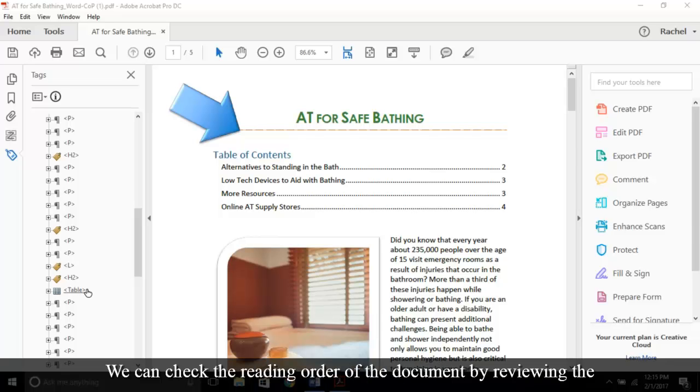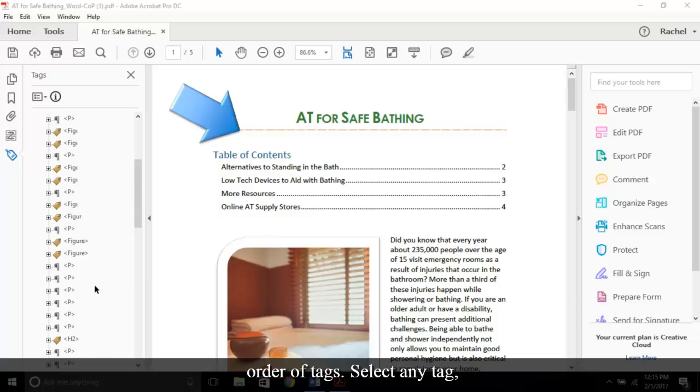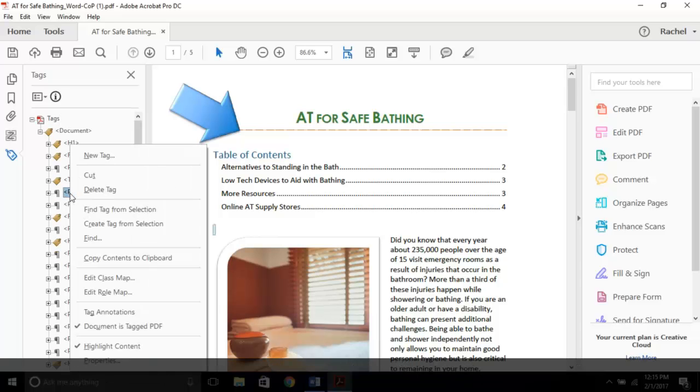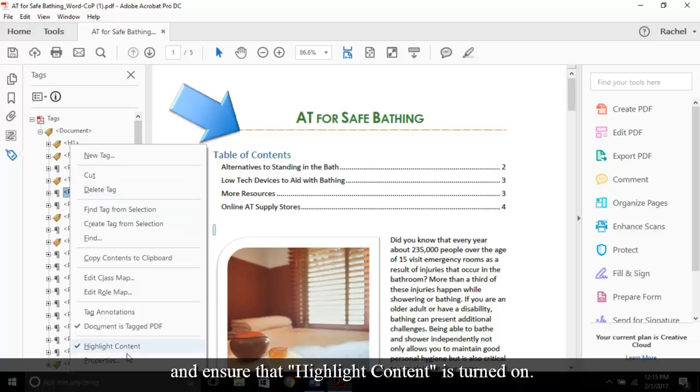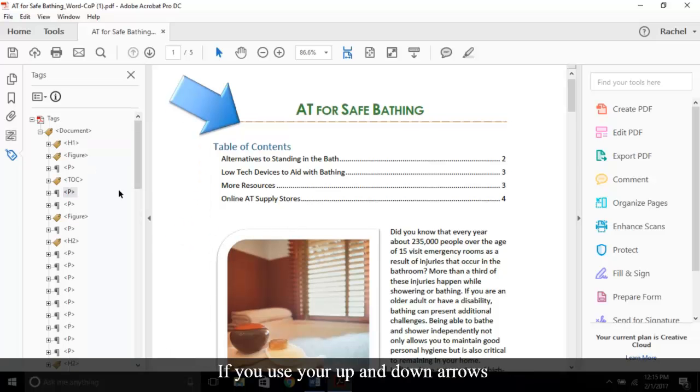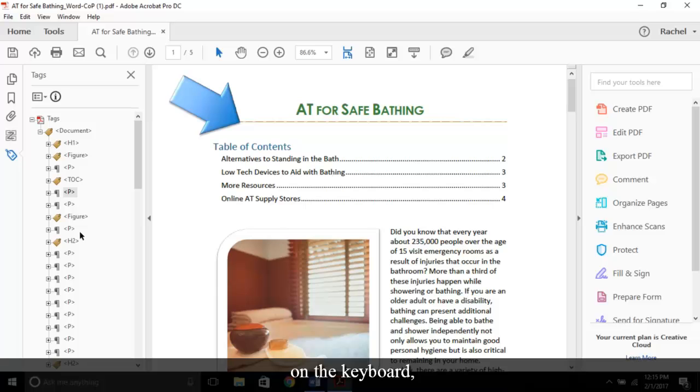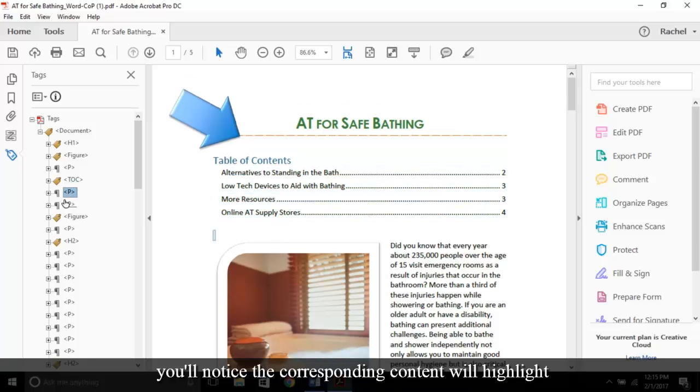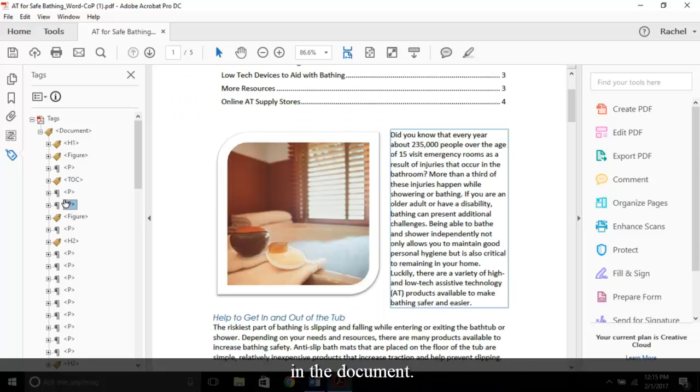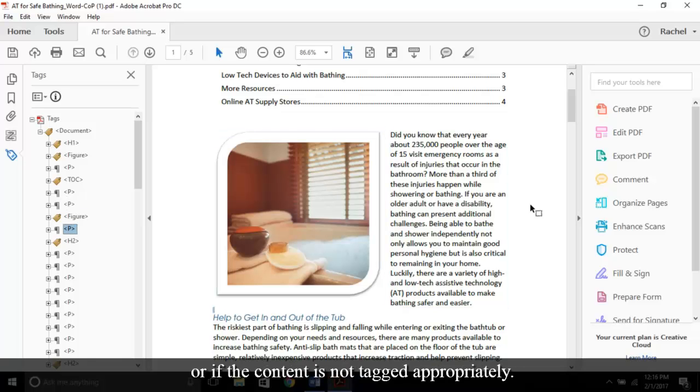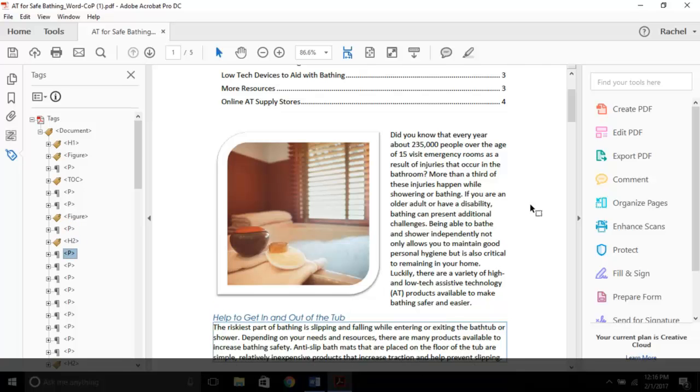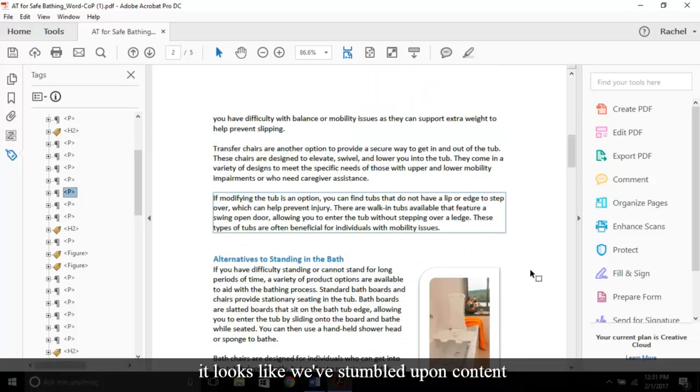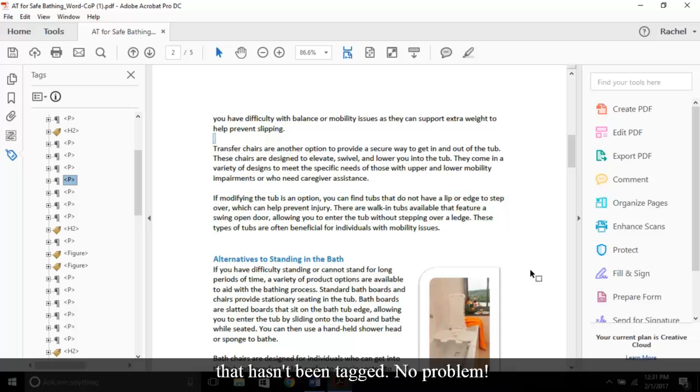We can check the reading order of the document by reviewing the order of tags. Select any tag, activate the context menu, and ensure that Highlight Content is turned on. If you use your up and down arrows on the keyboard, you'll notice the corresponding content will highlight in the document. Select a few to see if something is missing or if the content is not tagged appropriately.